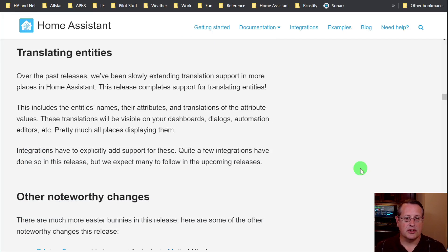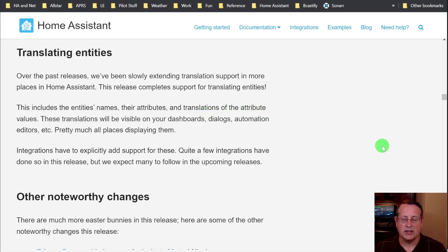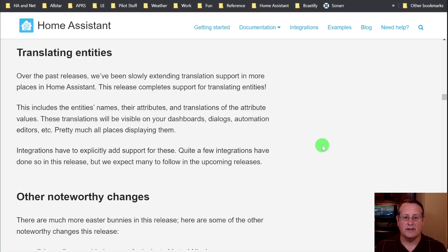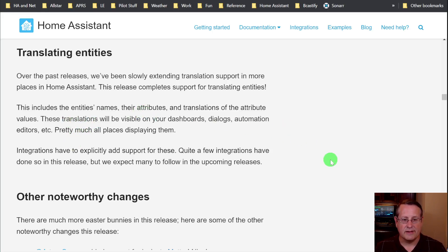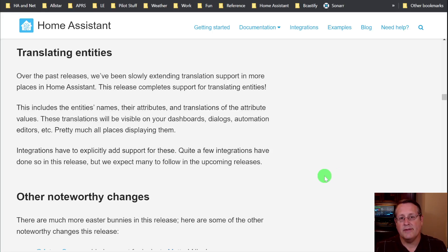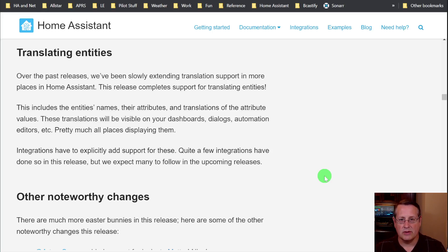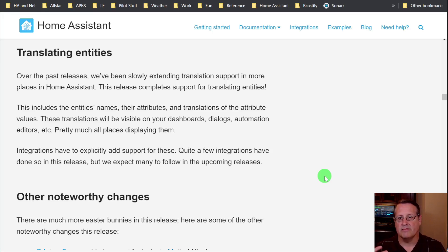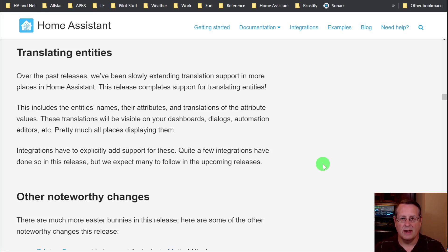And finally, translating entities. Home Assistant has been working to add additional translation to all of its entities over the last few releases. This release finishes all of that. So it includes the entities names, their attributes, translations, etc. They'll be visible in your dashboards, dialogues, automation editors. Everywhere that it basically displays an entity, it will be able to translate for you. Integrations have to be able to explicitly support those. So if they don't, and many of them do now, if they don't support it, then you won't have the translations. But reach out to your developer of your integration and let them know you want the translation to be there and see if they can get that done for you.